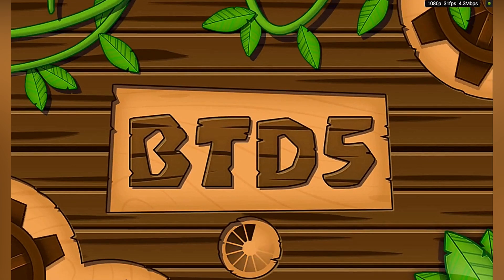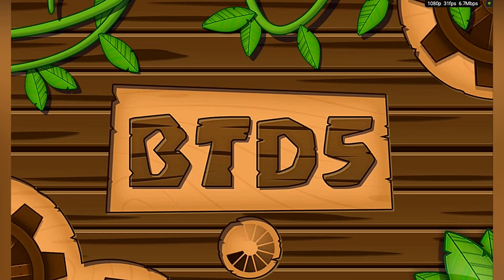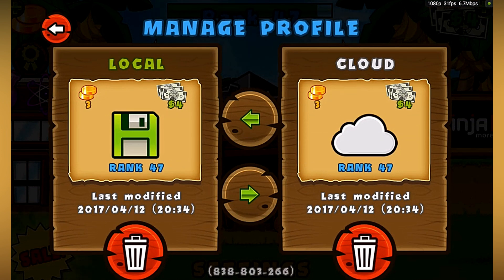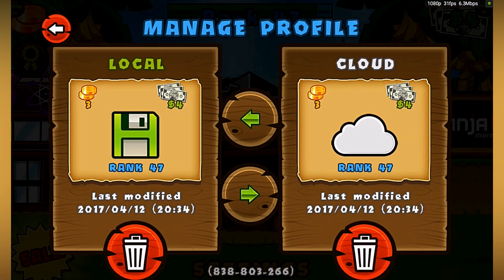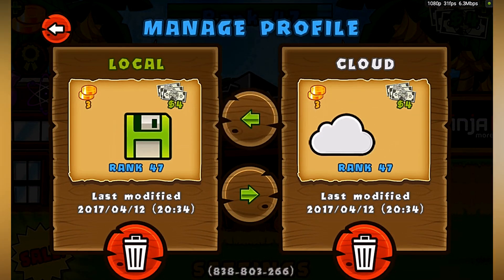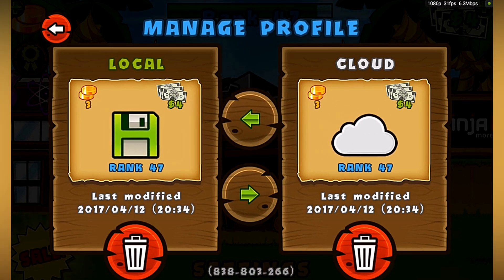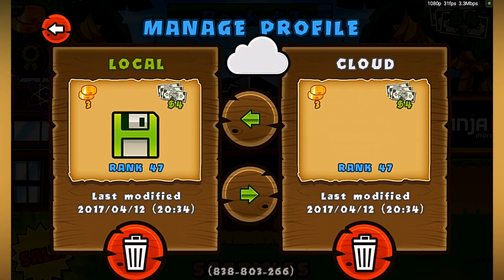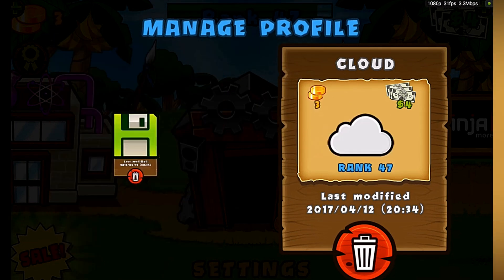It will show 'Backing up' and then 'Done'. Now you can do the reverse to retrieve the cloud save to your local device.